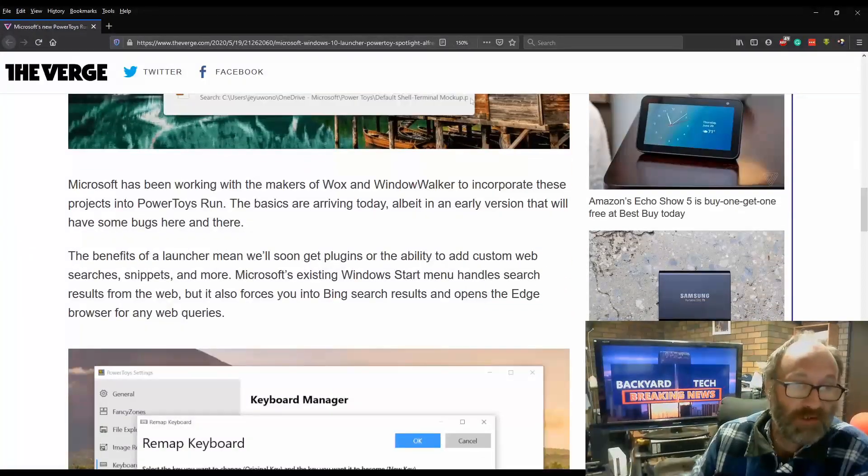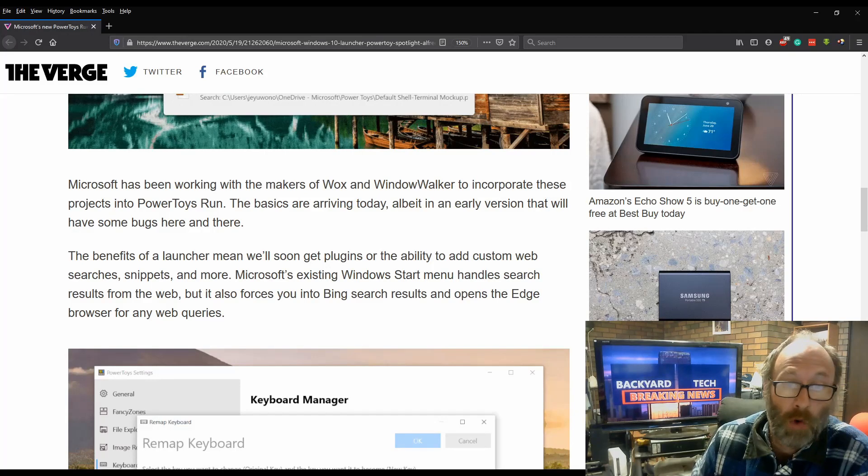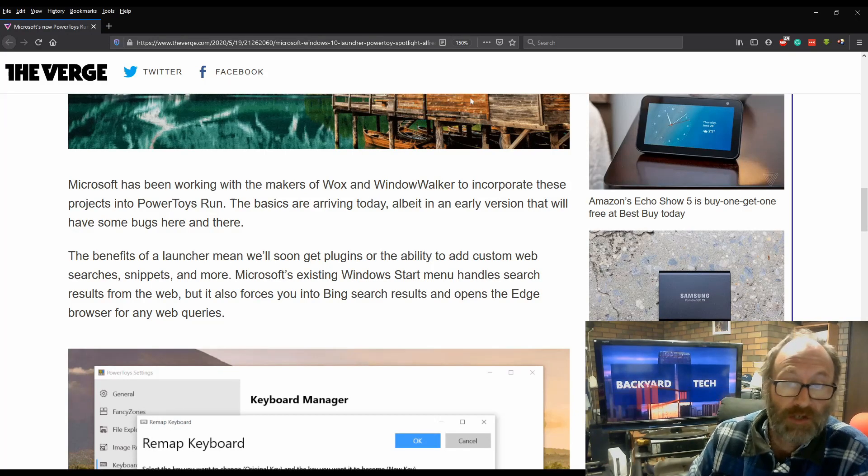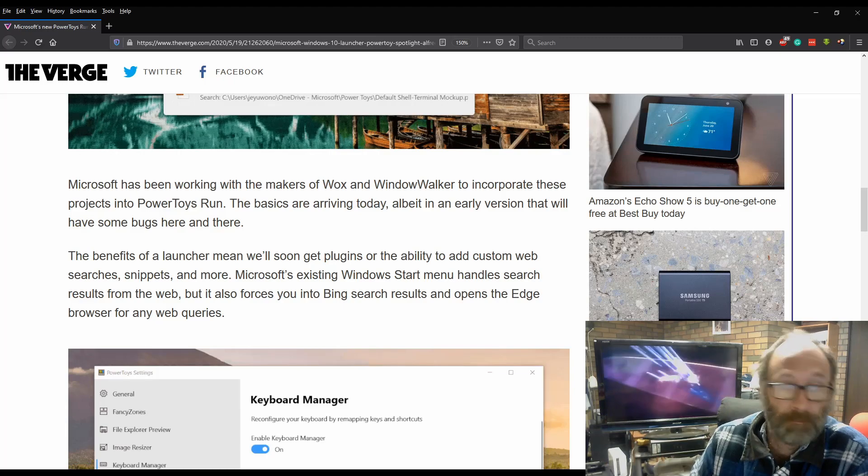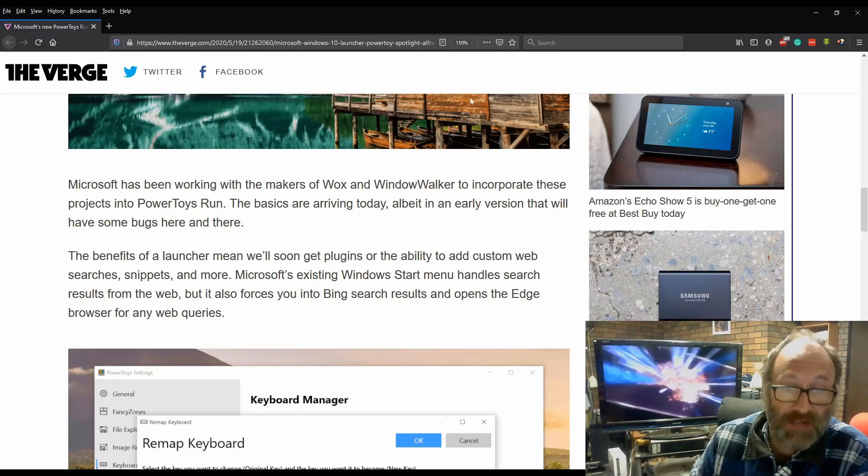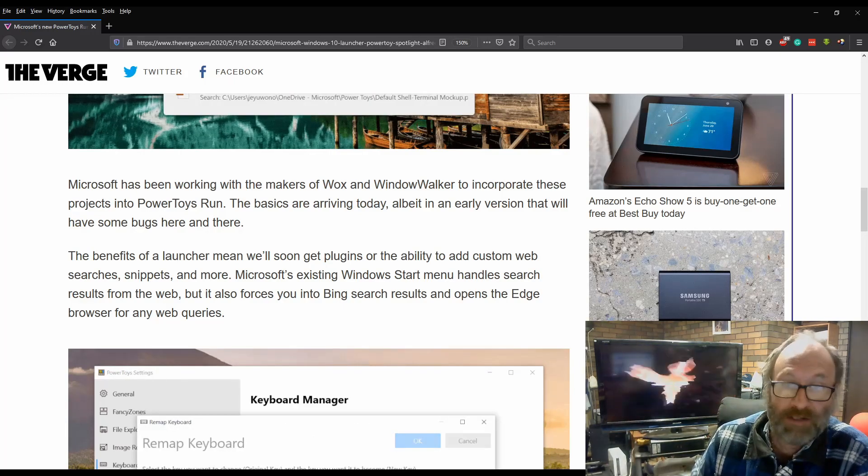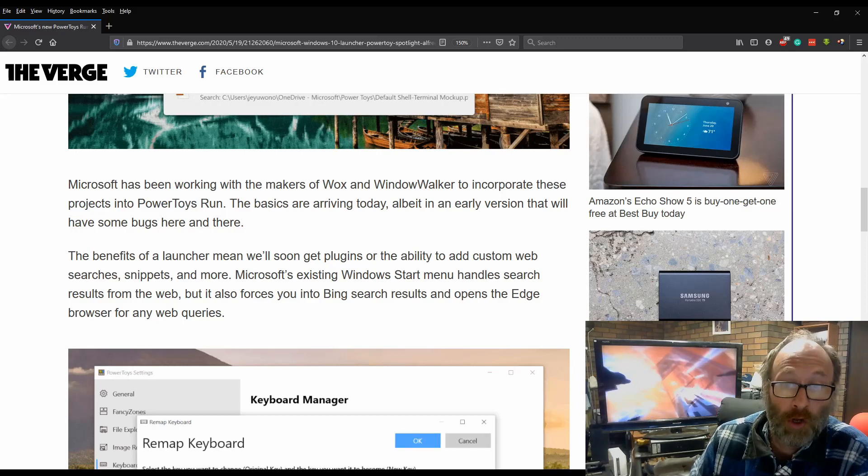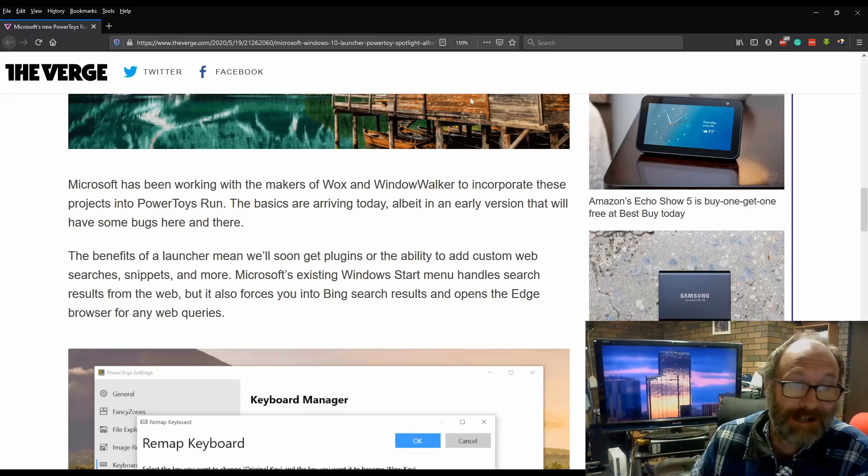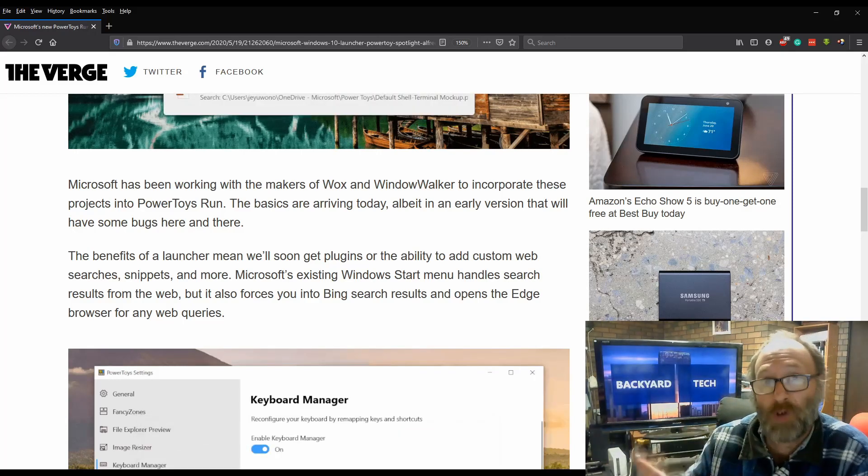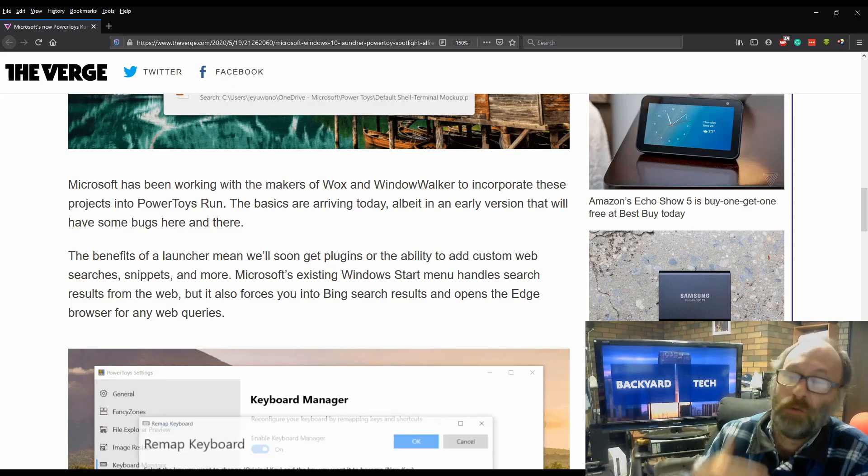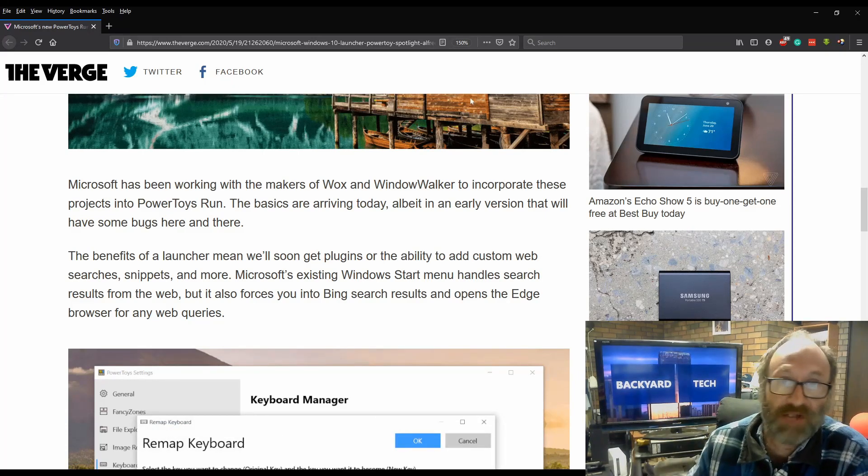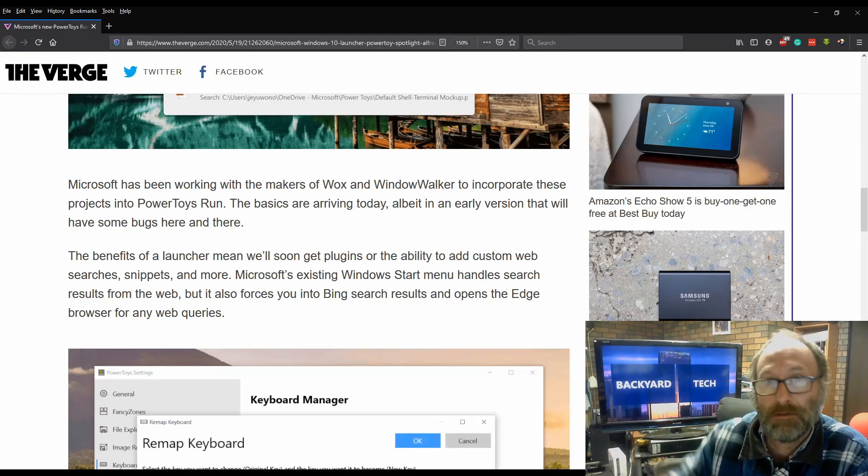Microsoft has been working with makers of Wax and Window Walker to incorporate these projects into PowerToys Run. The basics are arriving today, albeit in an early version that will have some bugs here and there. We know when Microsoft releases some stuff, it's full of bugs.